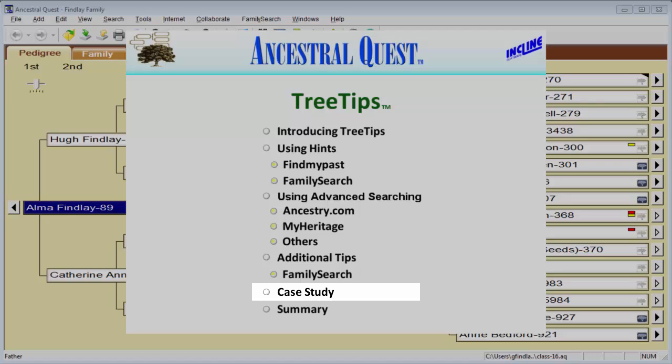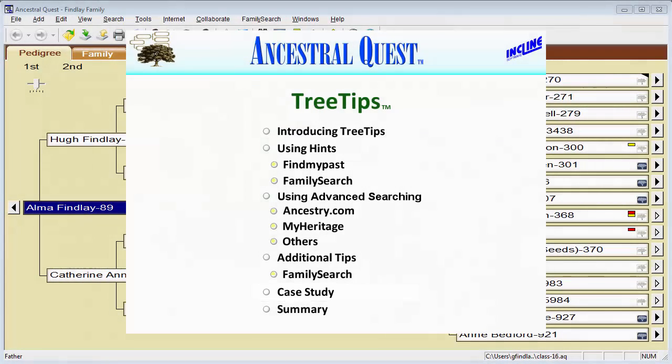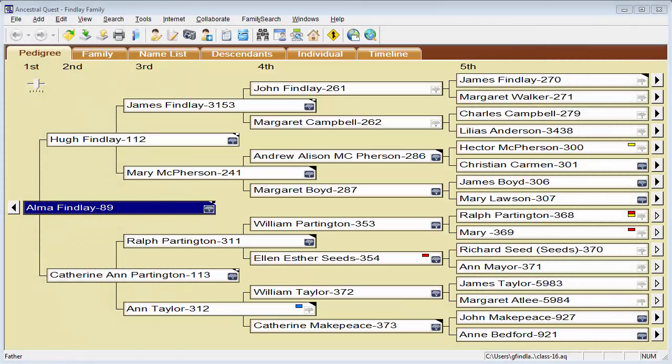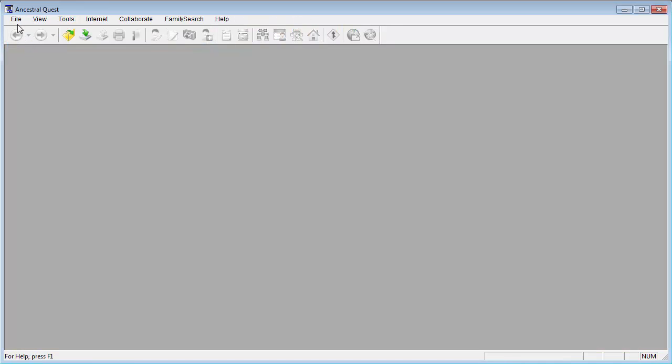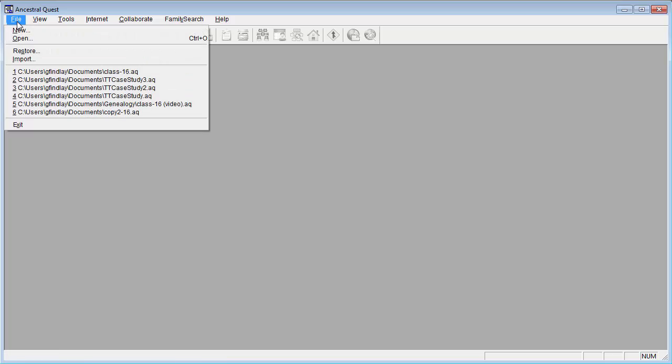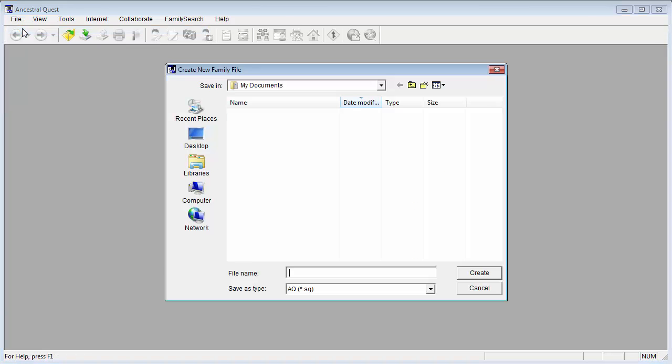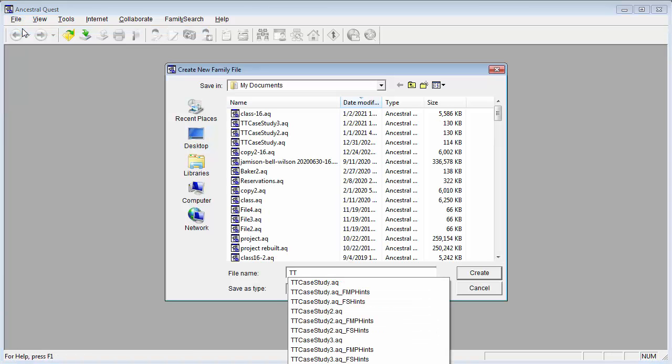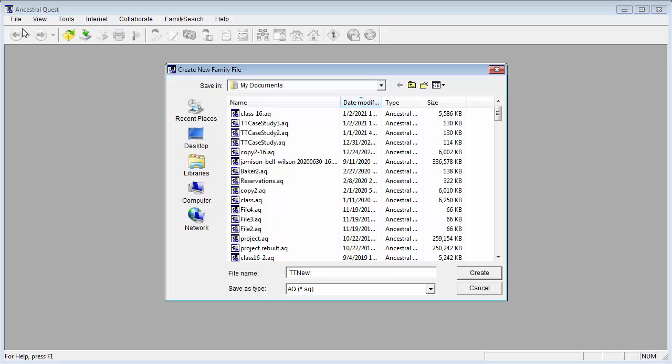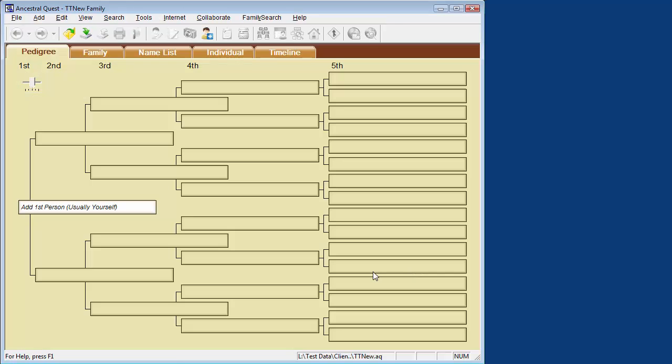In this video, I will focus on one family from my ancestry to demonstrate each of the main components of Tree Tips. To get started, let me create a new database by closing the old one and we'll call this one TT for Tree Tips New. Let me start in this tutorial by adding what I can remember off the top of my head about my grandparents.